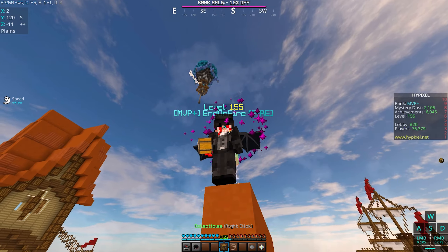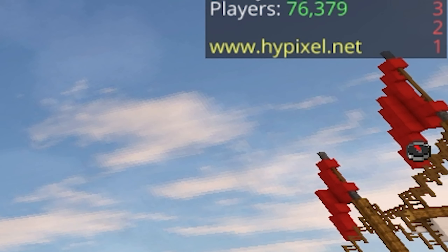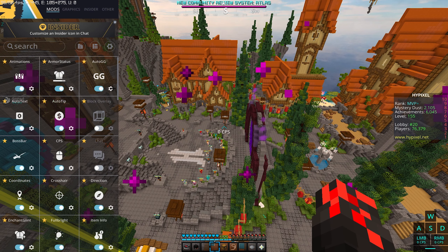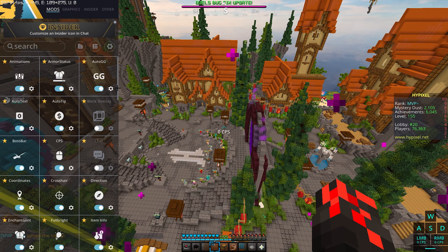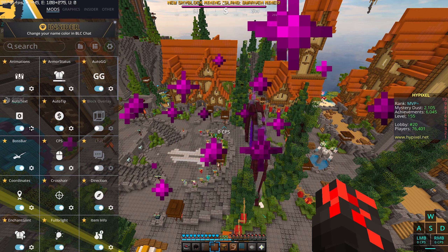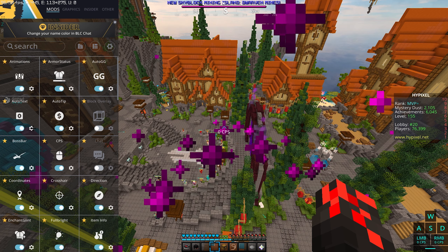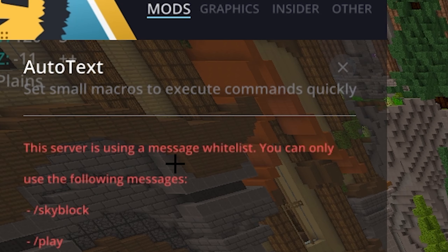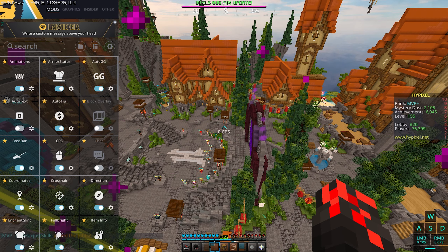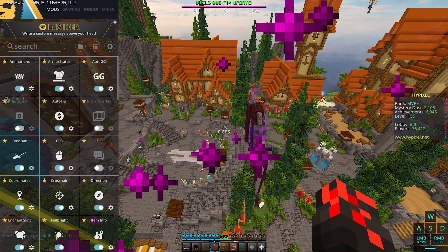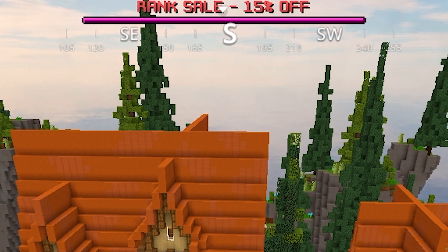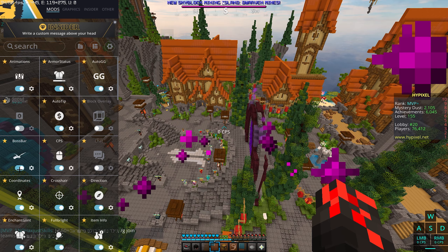Armor Status shows which armor you have and which item you're holding. Auto GG automatically types 'gg' after you win a game. Auto Text I don't really use anymore — I think Hypixel disabled it anyway. Auto Tip is pretty useful: you get free XP by auto-tipping random people. Boss Bar — if you don't want it you can turn it off, but I keep it on.